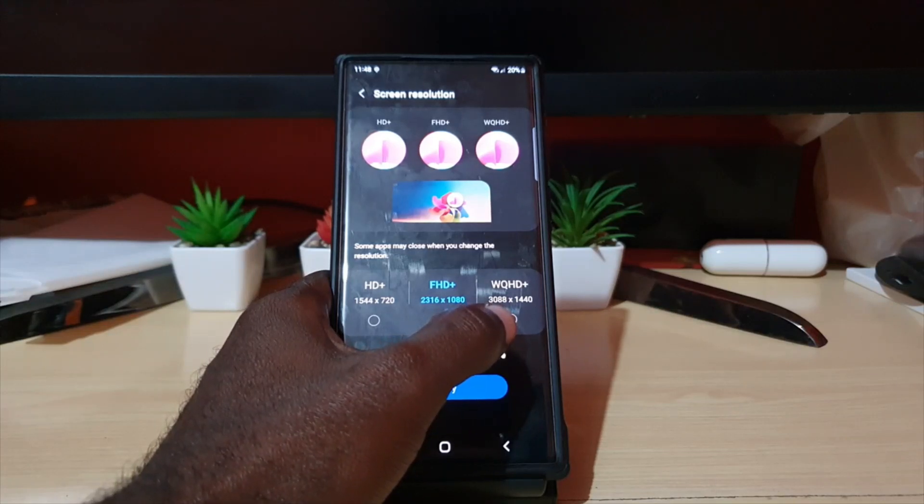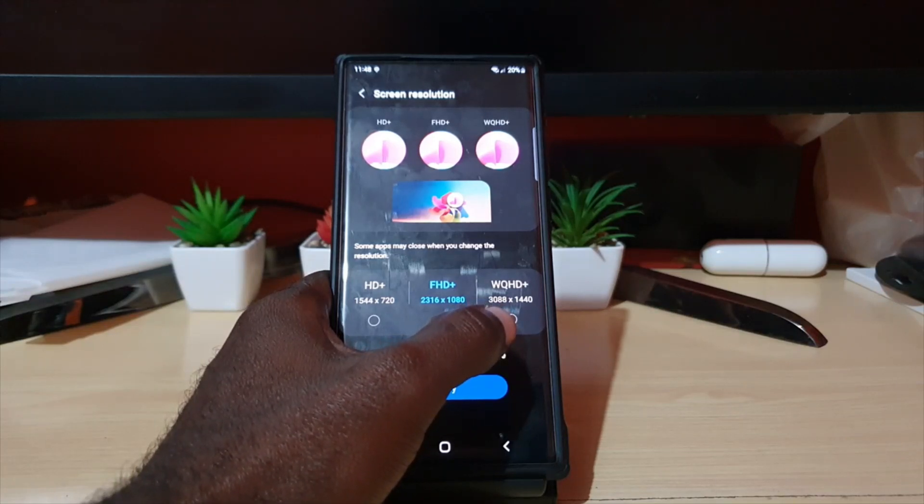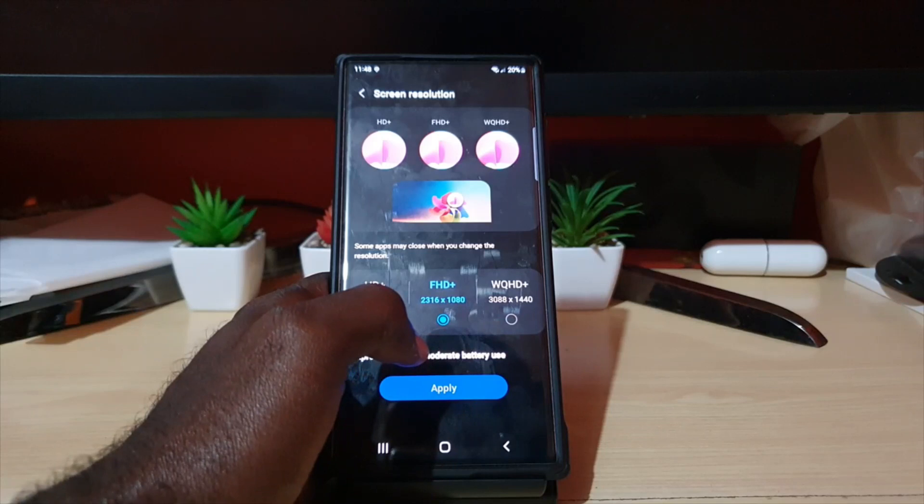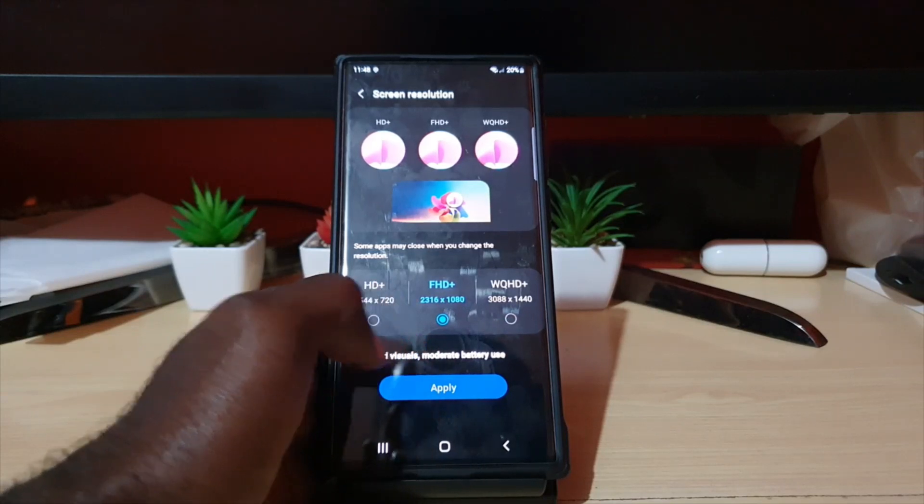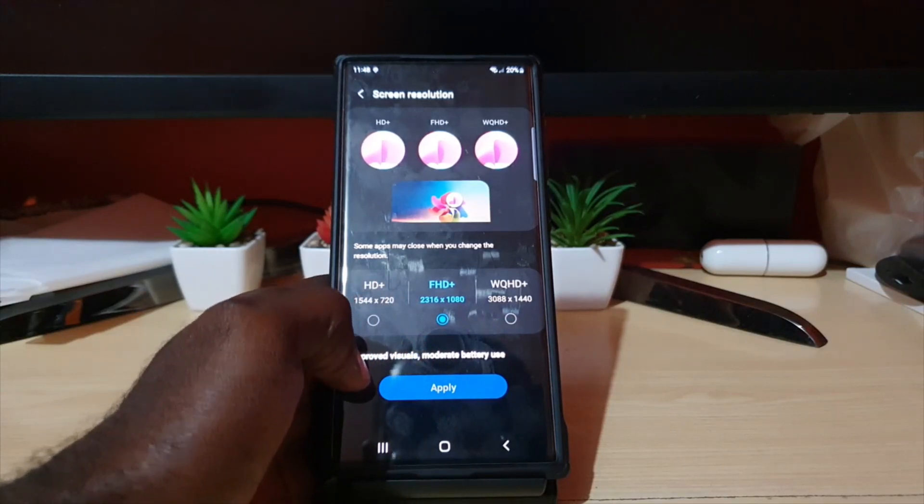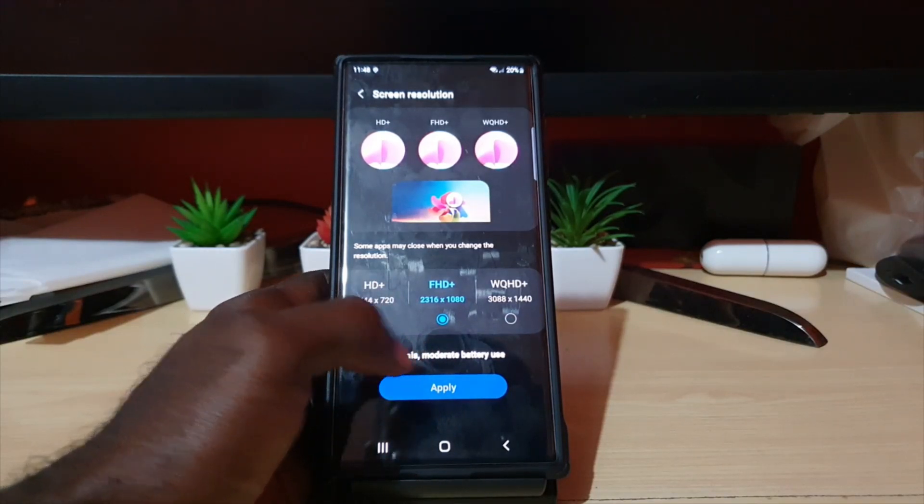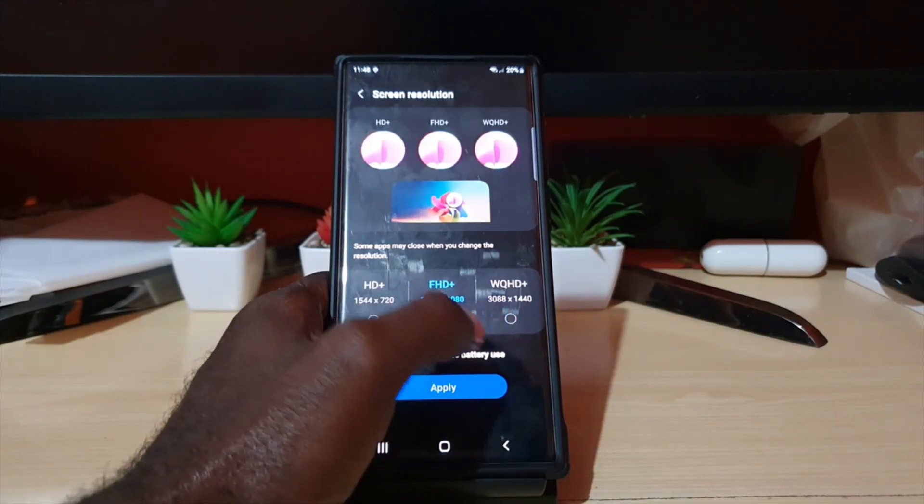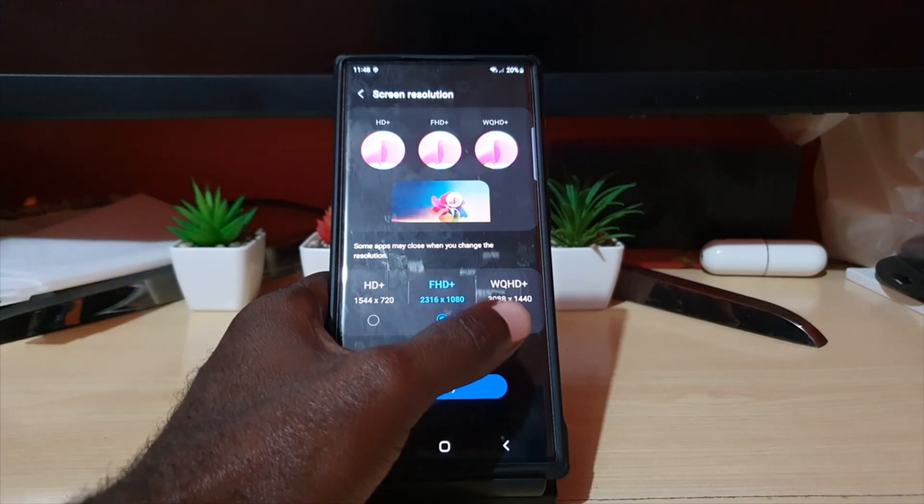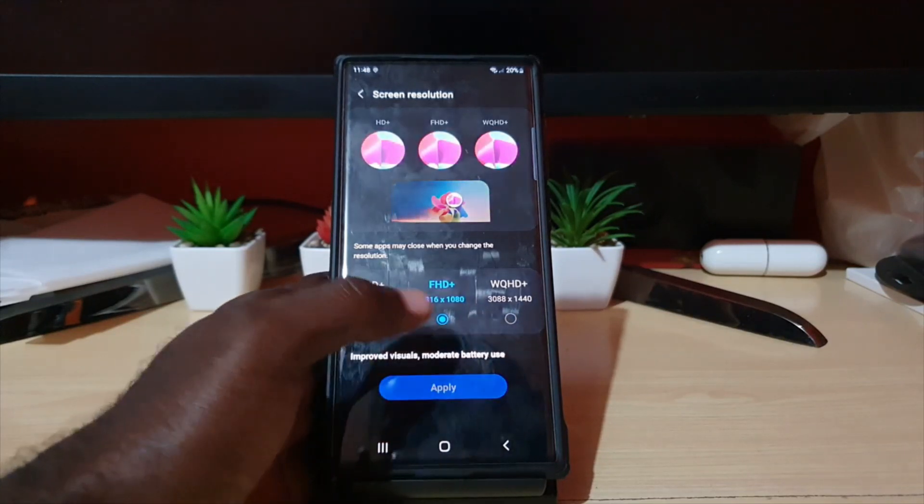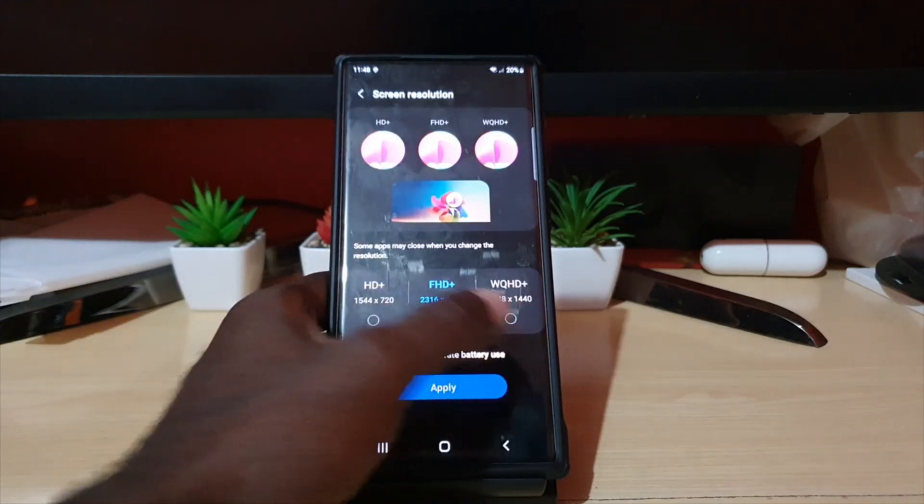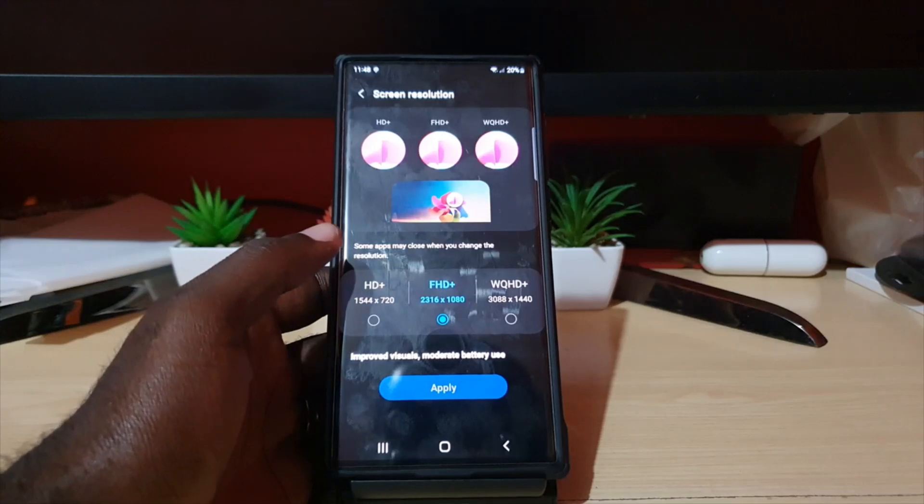You can increase it to 3880 by 1440, which is WQHD Plus, which is way higher. As you can see here, you'll get way more use of the resolution and the pixels in the display if you turn it up.